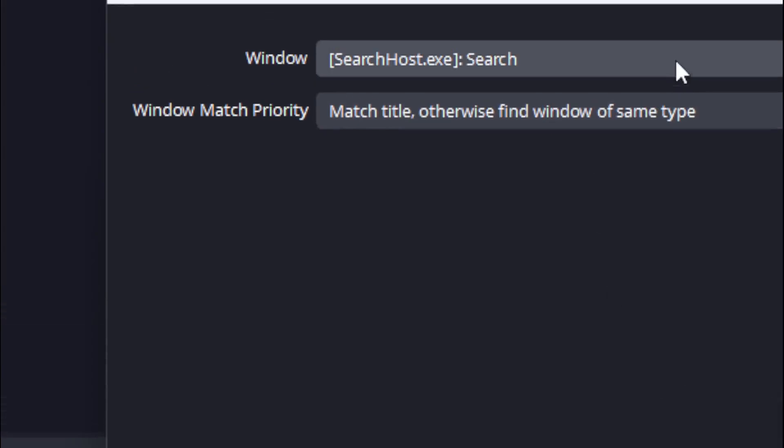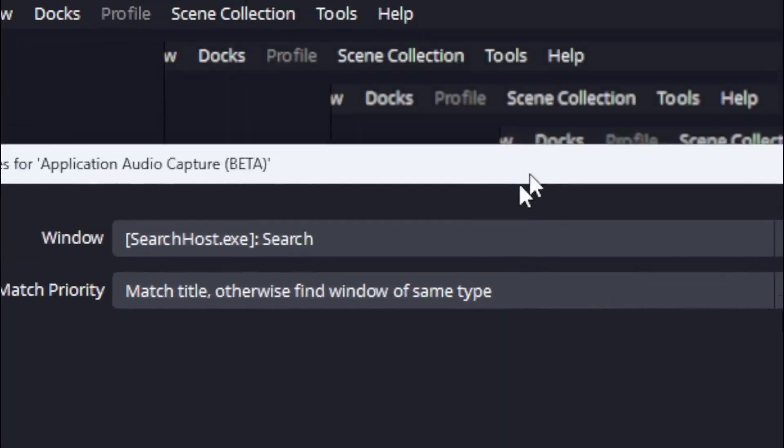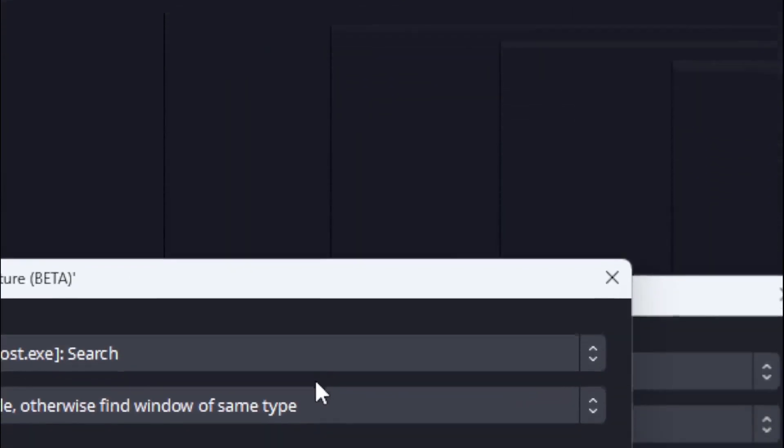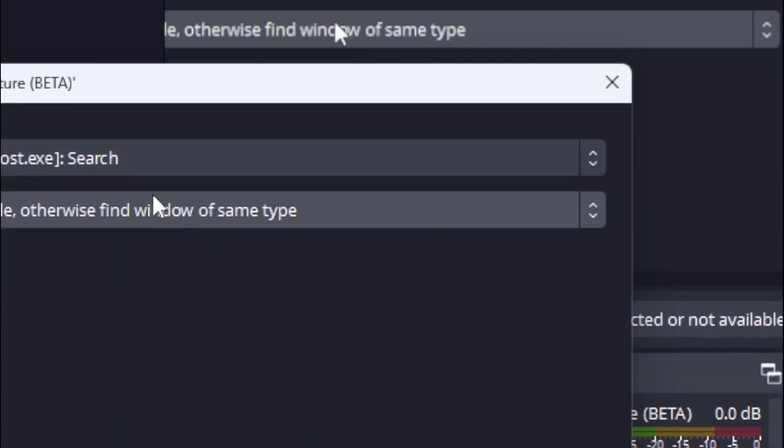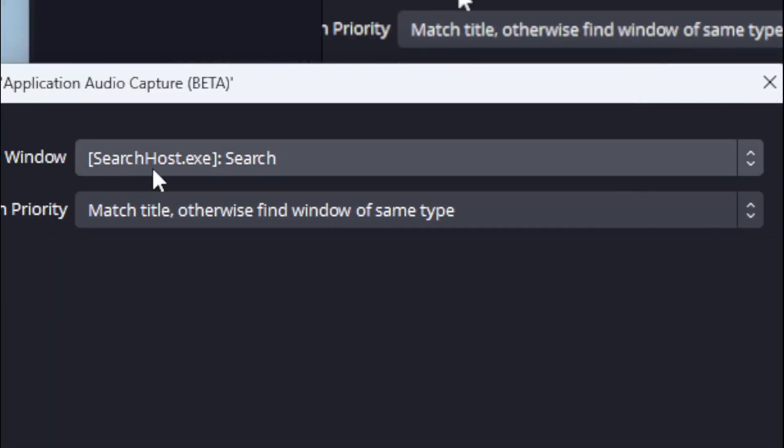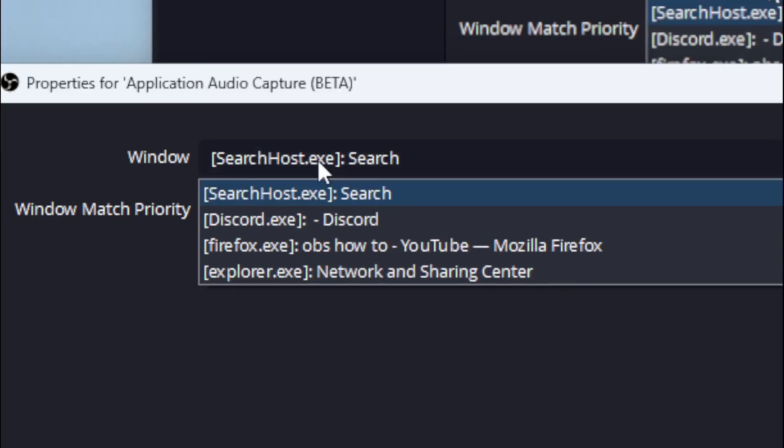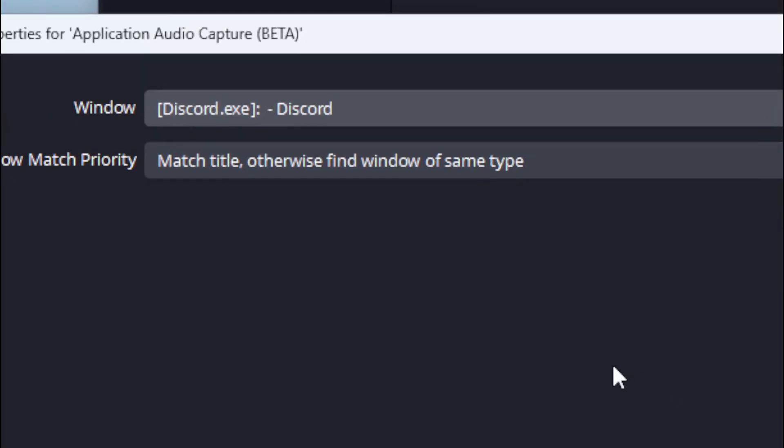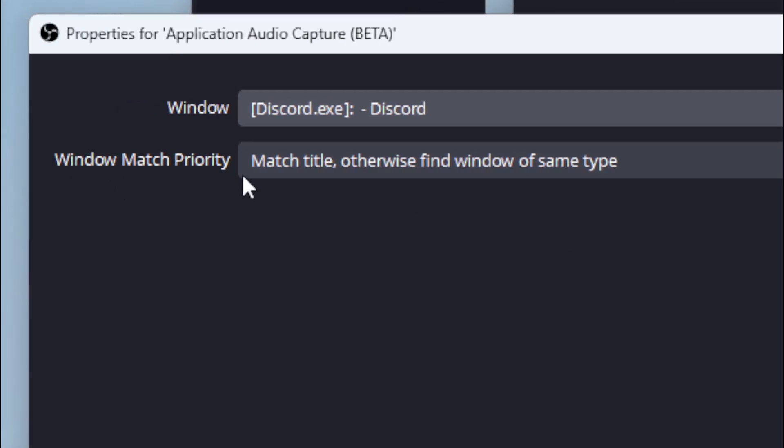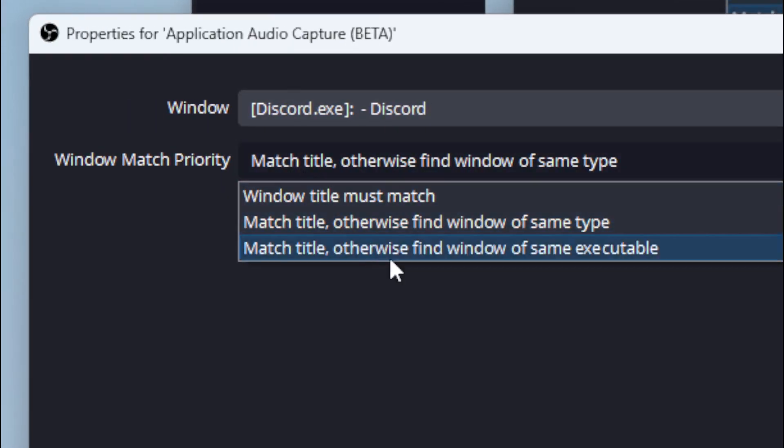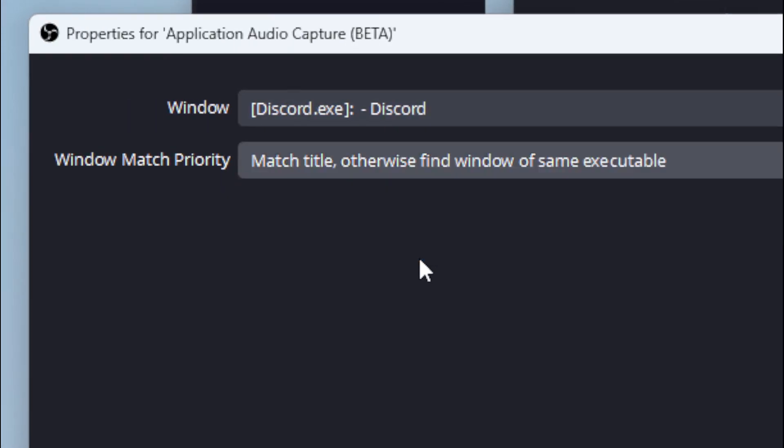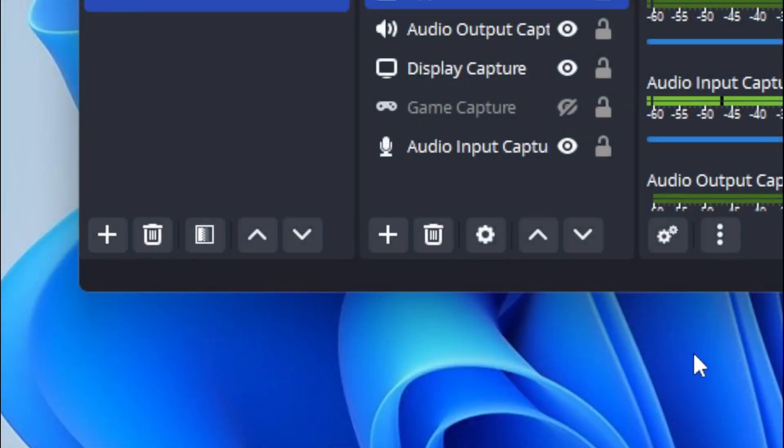And then you're going to want to go to your window and change it to Discord. And then you're going to want to change Windows Match Priority and change that to the same executable. And then hit OK.